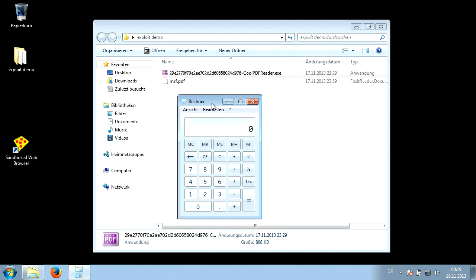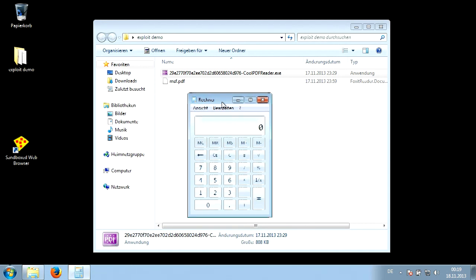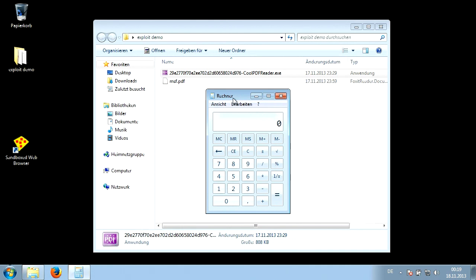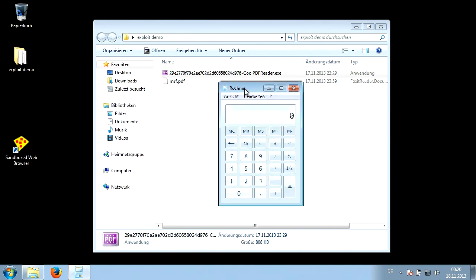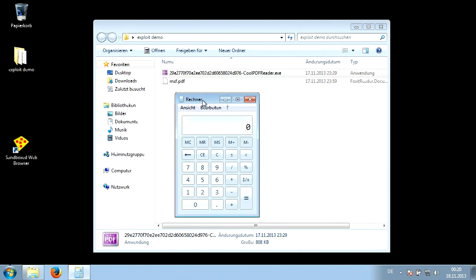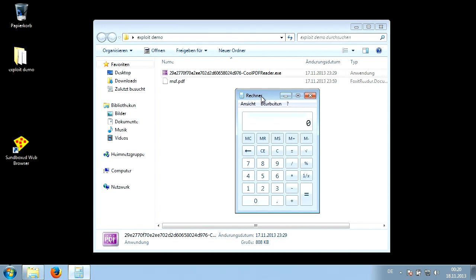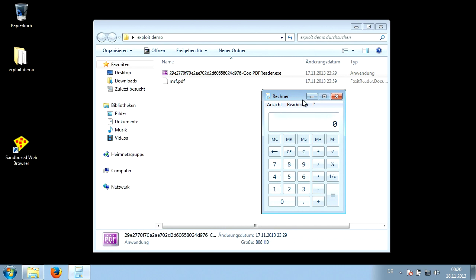You open it, you have no idea what's going to happen, and the program closes and the calculator opens. In this demonstration I set the payload to calculator, but think about this — I could have set any other program on your PC, or commanded your PC to download a file from the internet. It could have been any file and it would have run on your system. This demonstrates how easily you can get infected — think about any malicious file that could have been executed right now, but instead it's running the calculator.